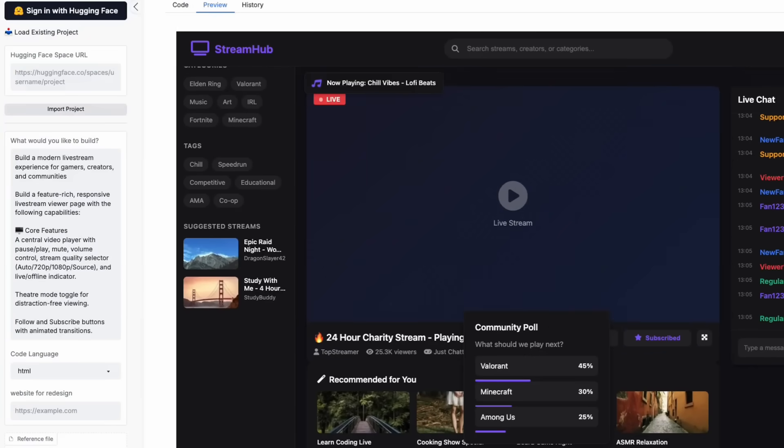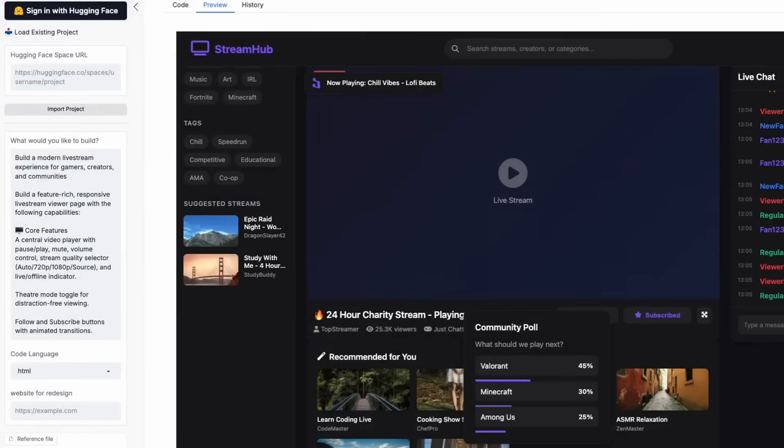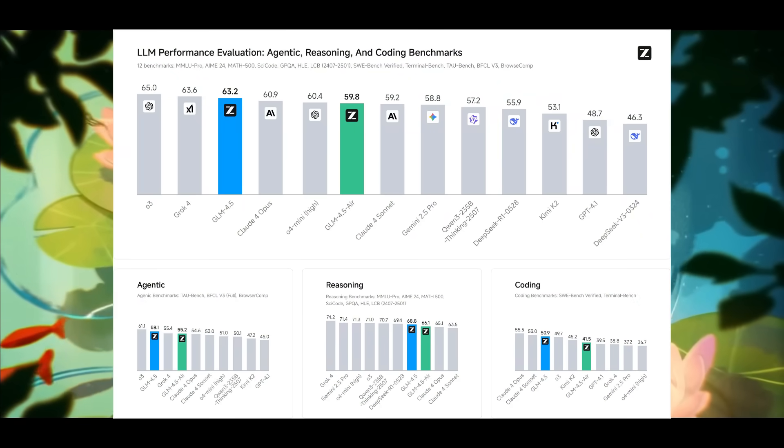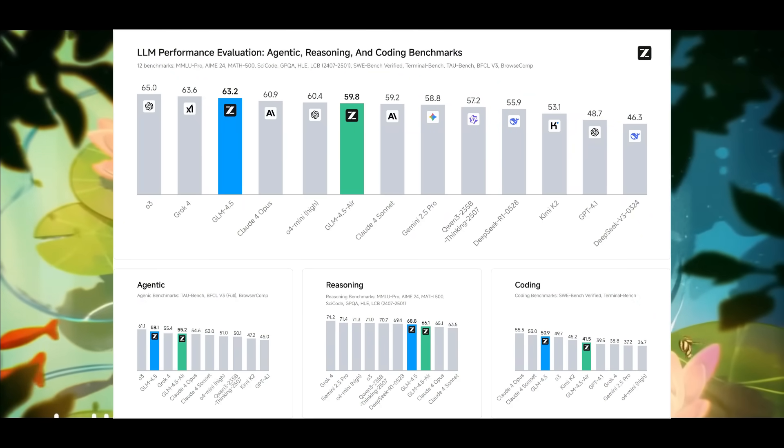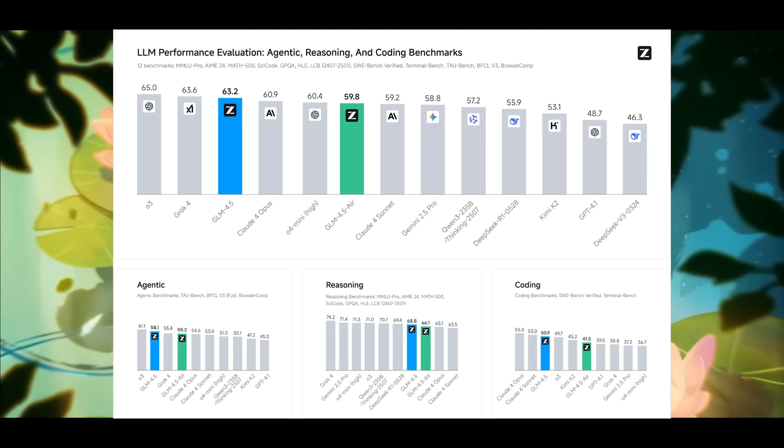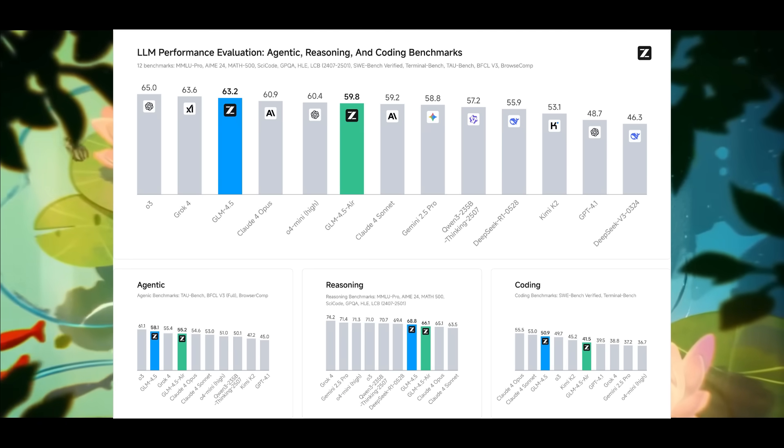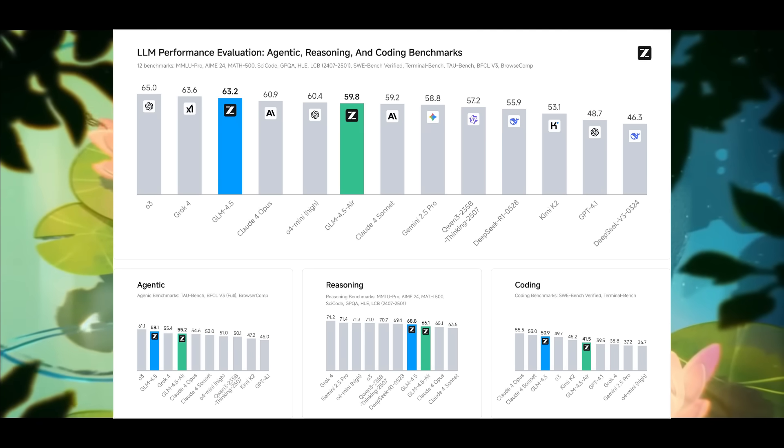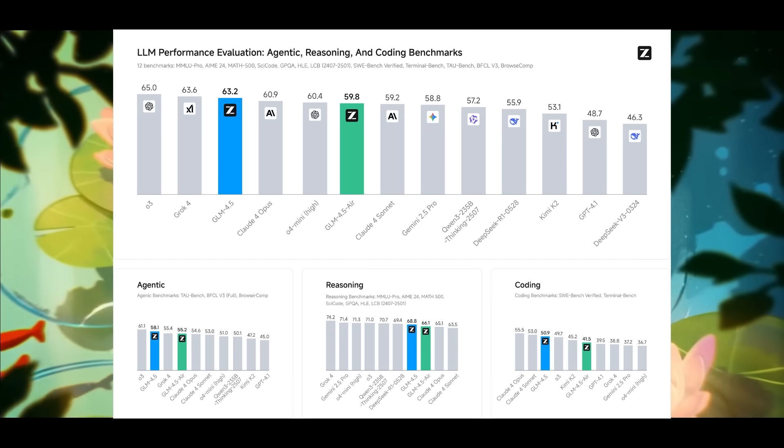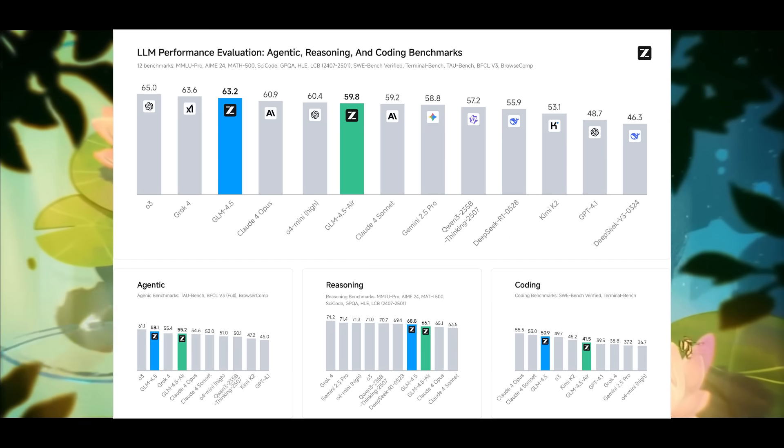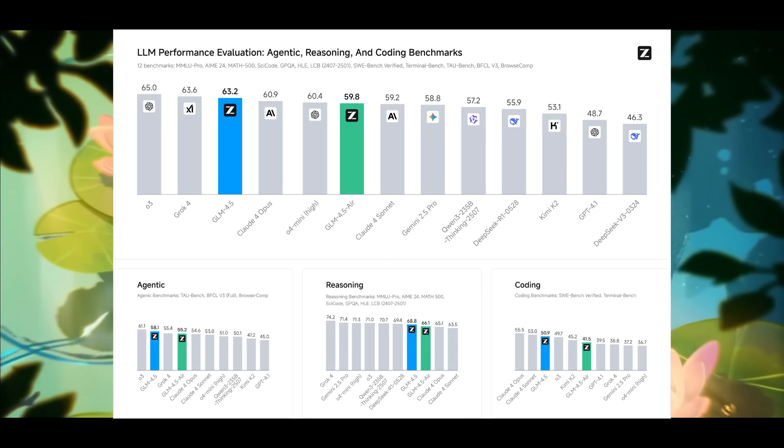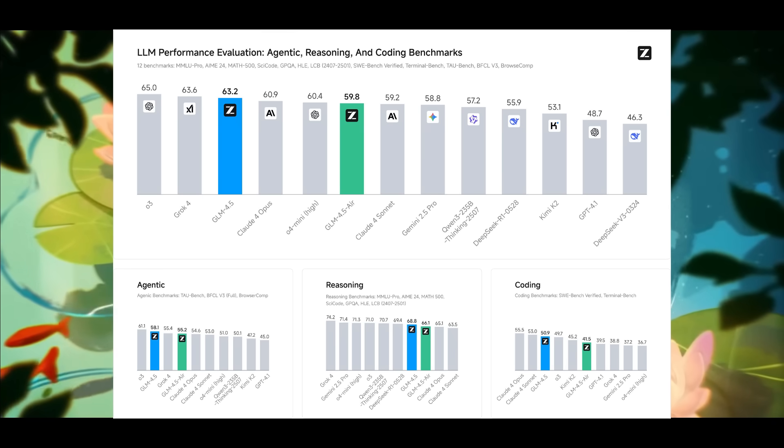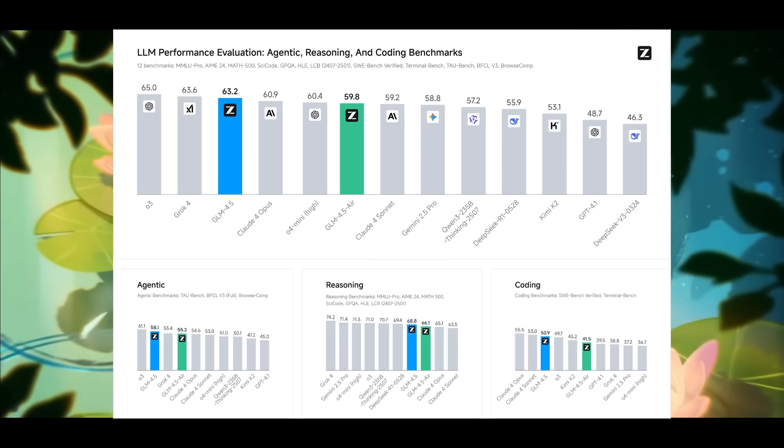But what's really wild is how GLM 4.5 competes with the best in the game in terms of its evaluation across 12 benchmarks covering agentic tasks, reasoning, and coding. It ranked third overall, while GLM 4.5 Air came in sixth, going head-to-head with models from OpenAI, Anthropic, Google DeepMind, XAI, Alibaba, Moonshot, which is the new Kimi-K2 model provider, and DeepSeek.